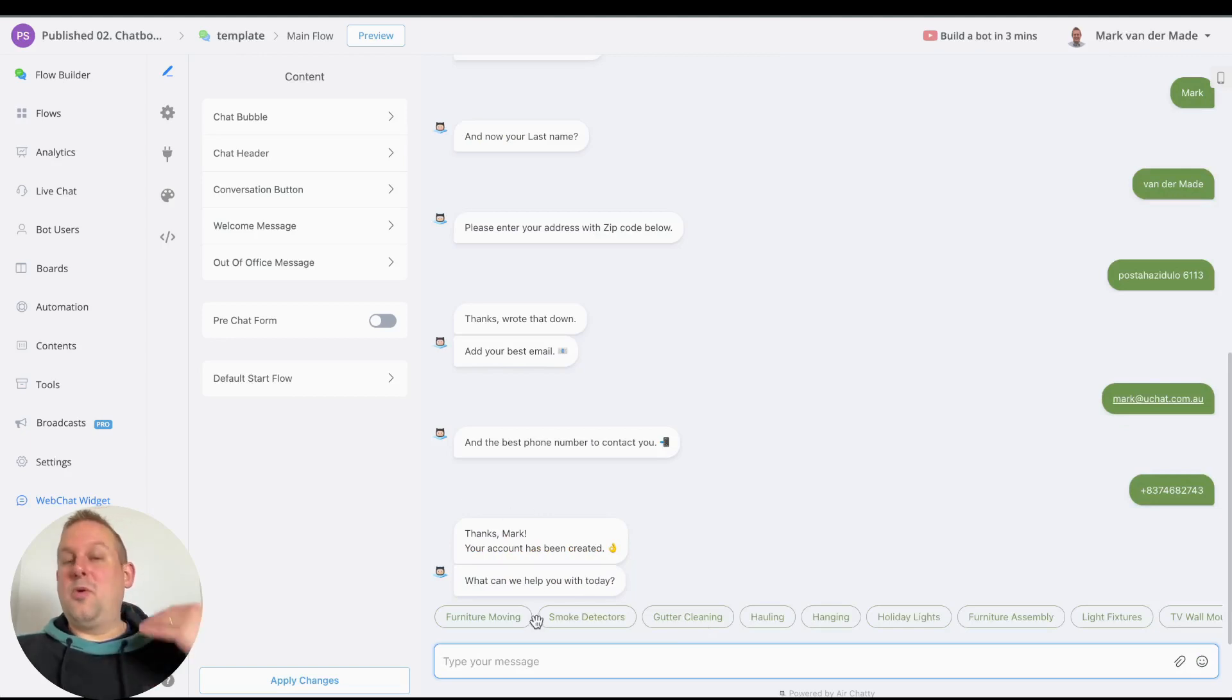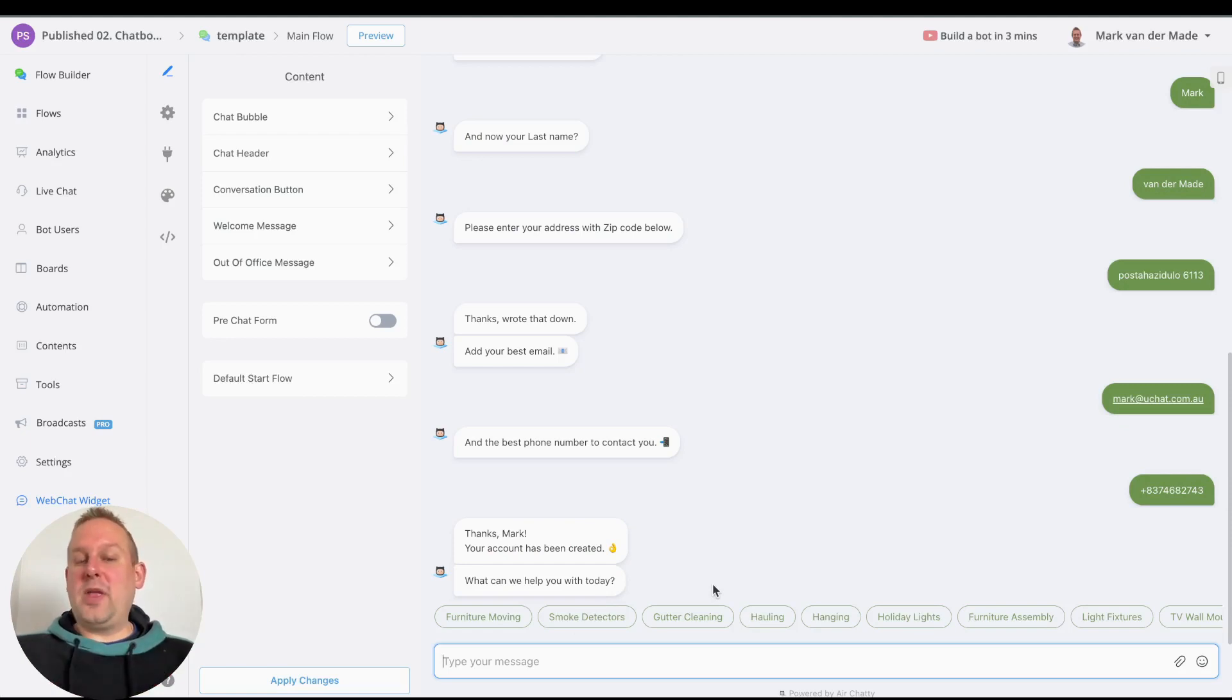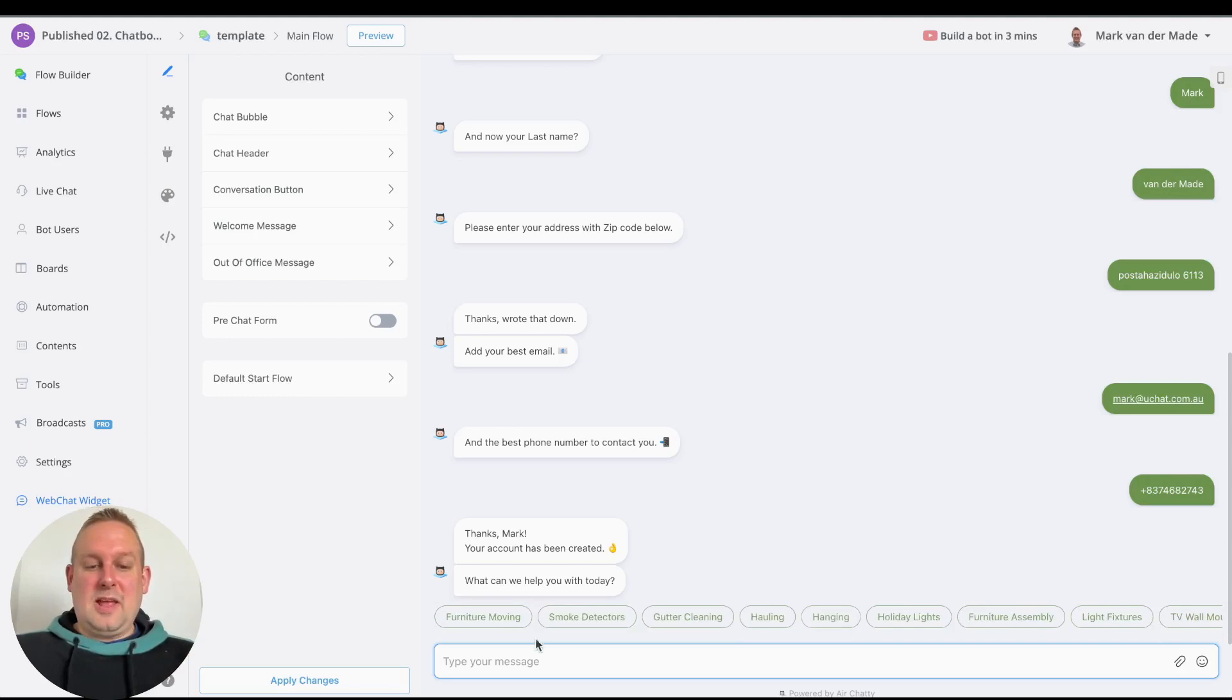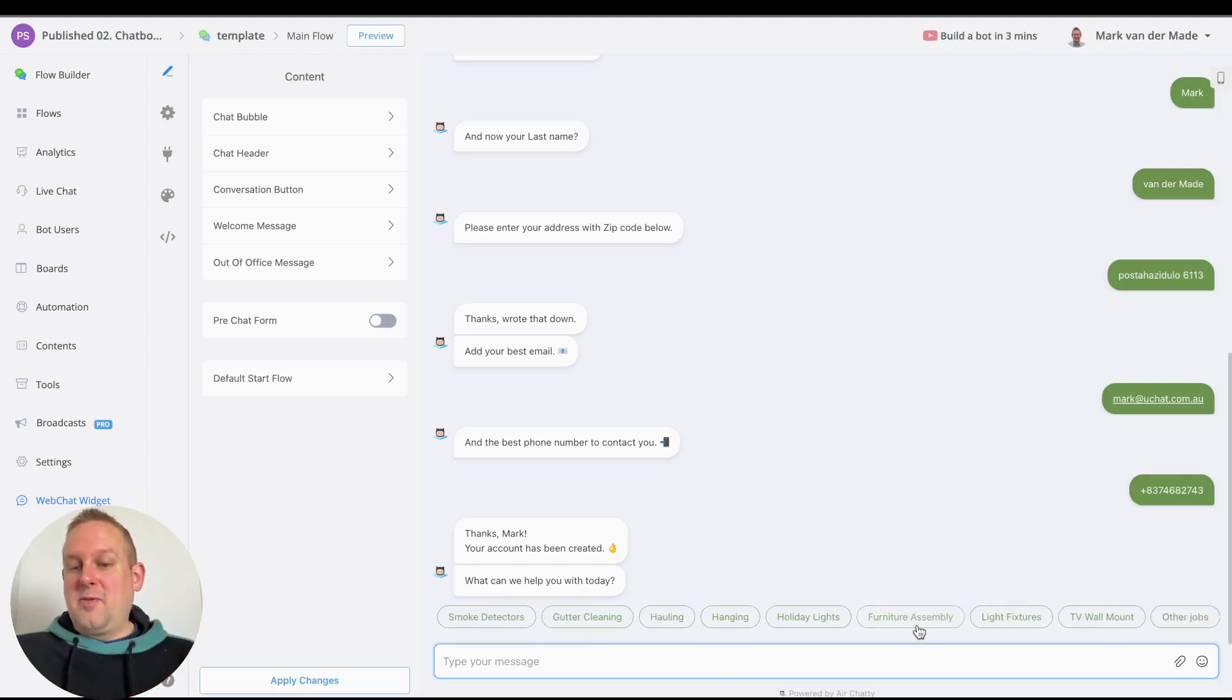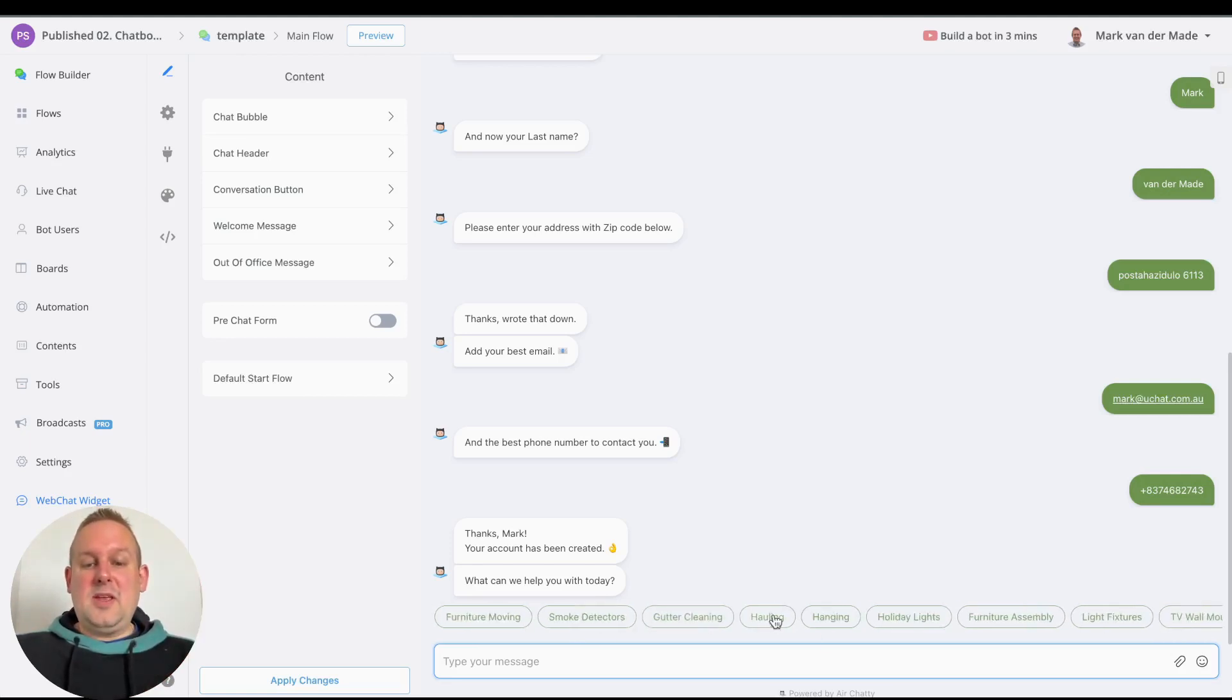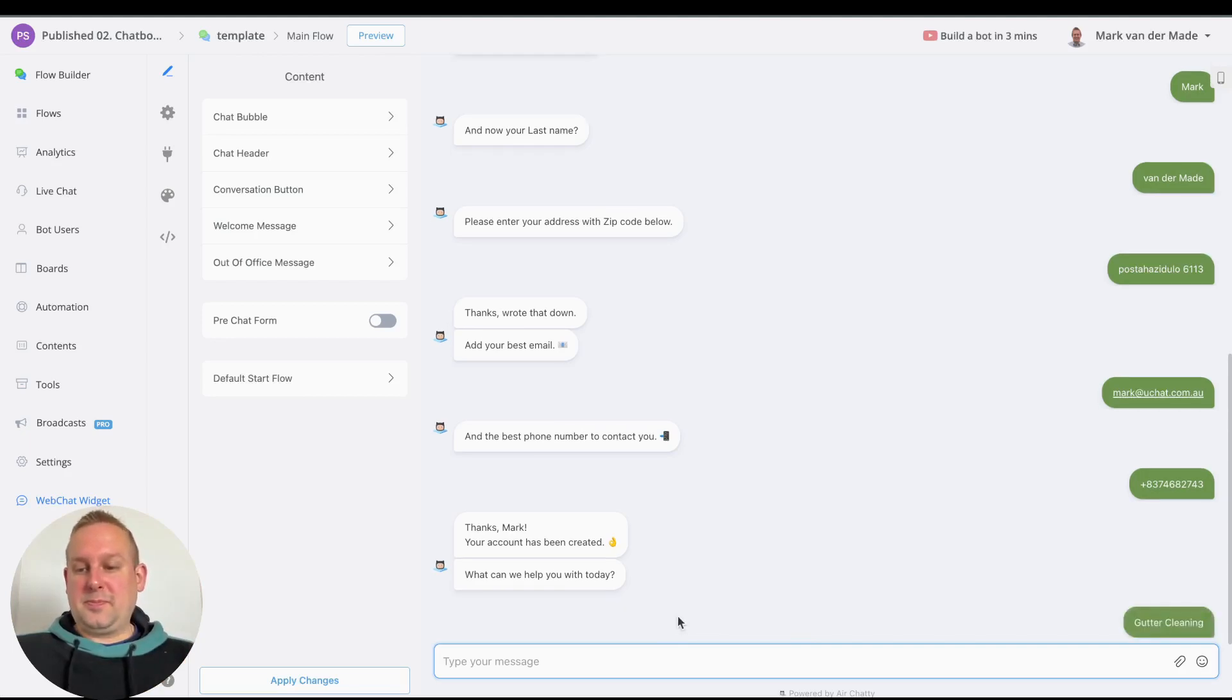Now we can get started from a consumer perspective. As you can see, the question will be 'what can we help you with today?' and we have a bunch of topics already: furniture moving, smoke detectors, gutter cleaning, hauling, hanging holiday lights, furniture assembly, TV wall mount, or you can also say other jobs. Let's say we needed to have our gutters cleaned, so let's go with this one.